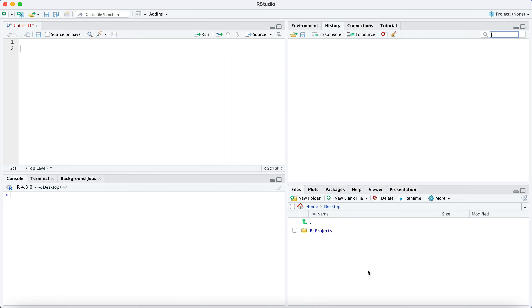Primarily, you're going to be writing the commands, doing what you want to do with R in this upper left, either in the form of a script or a notebook. And we'll describe both of those later on. But for now, just know that this is where you're going to primarily be working. This is kind of your workspace area over here.